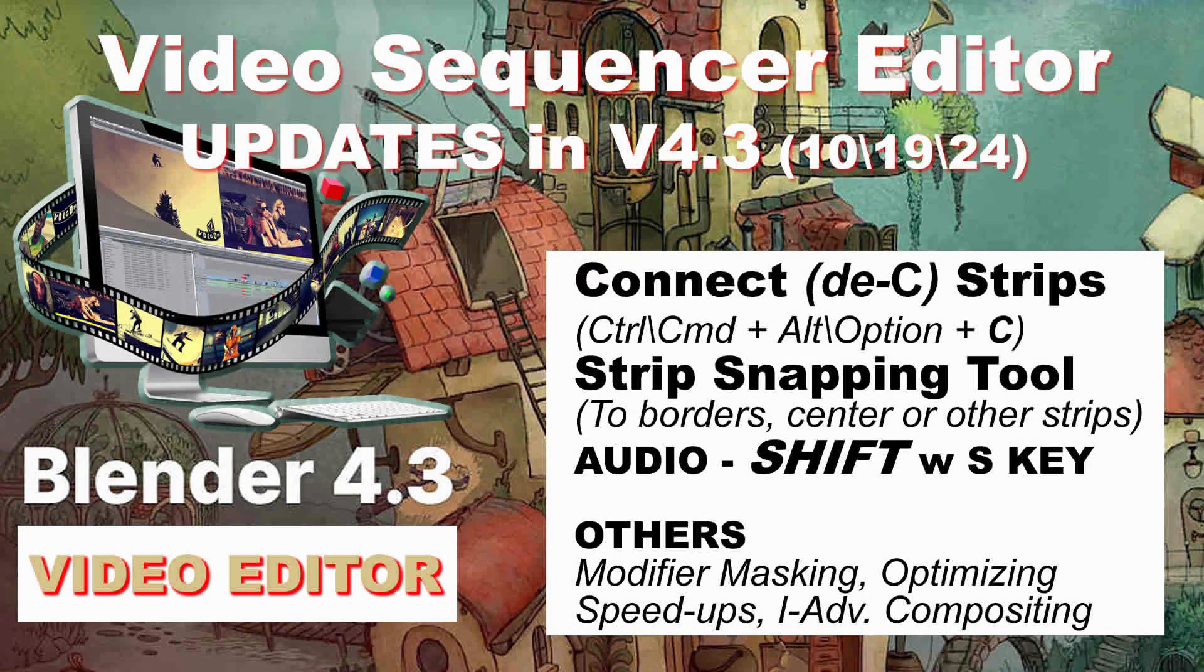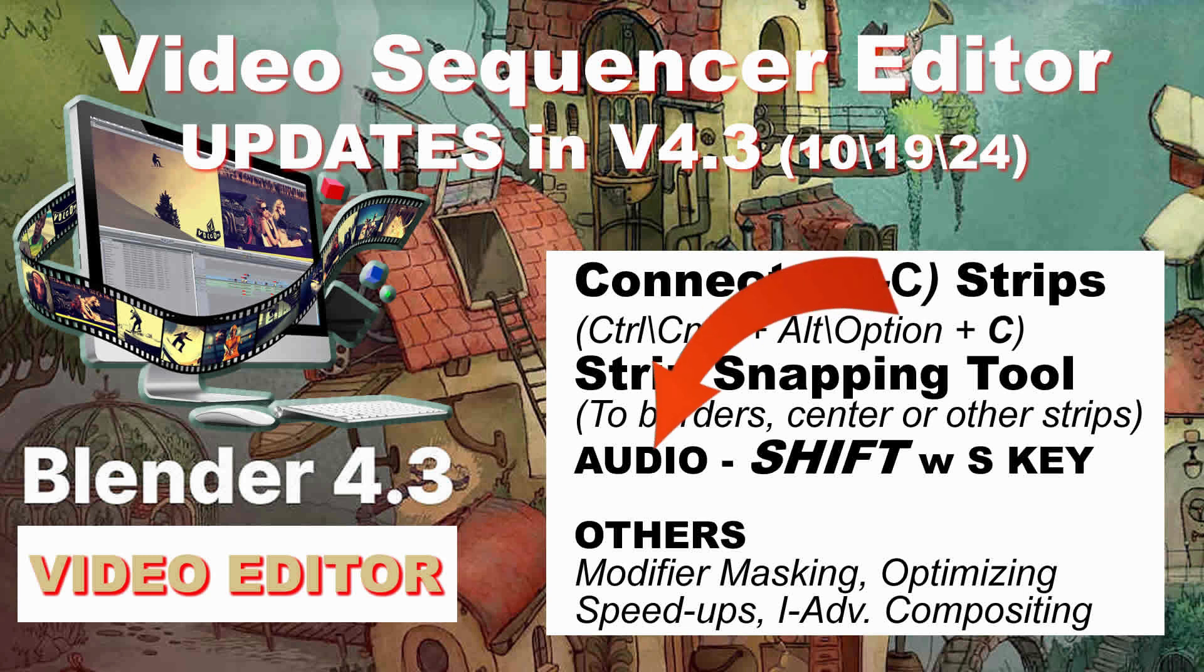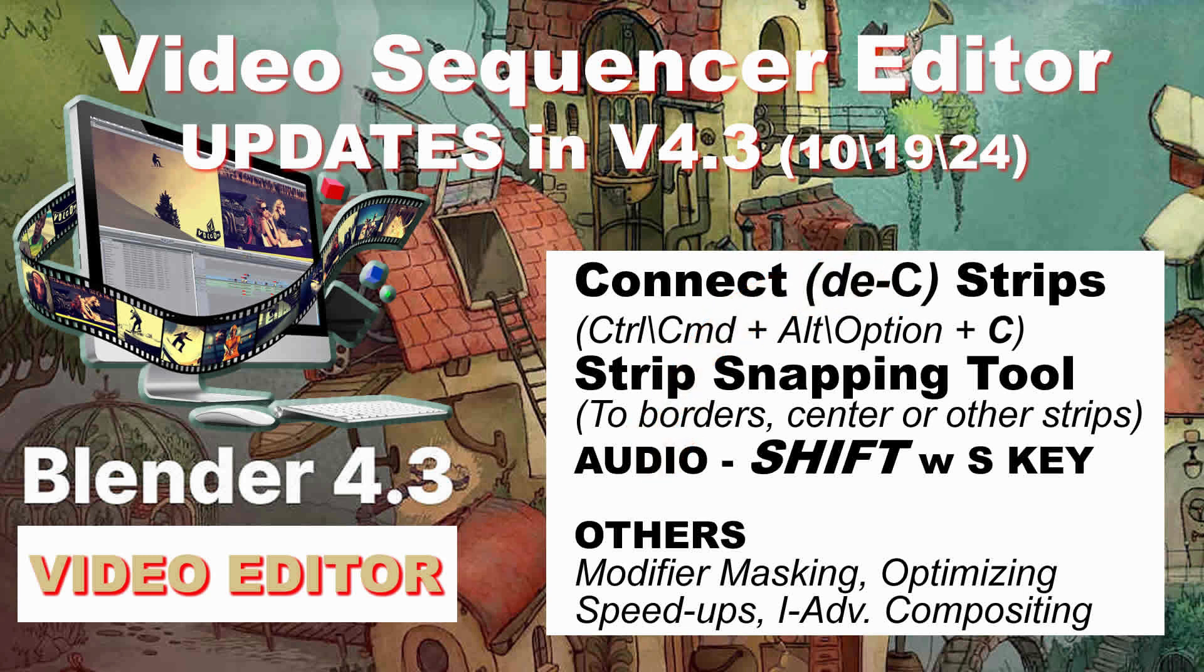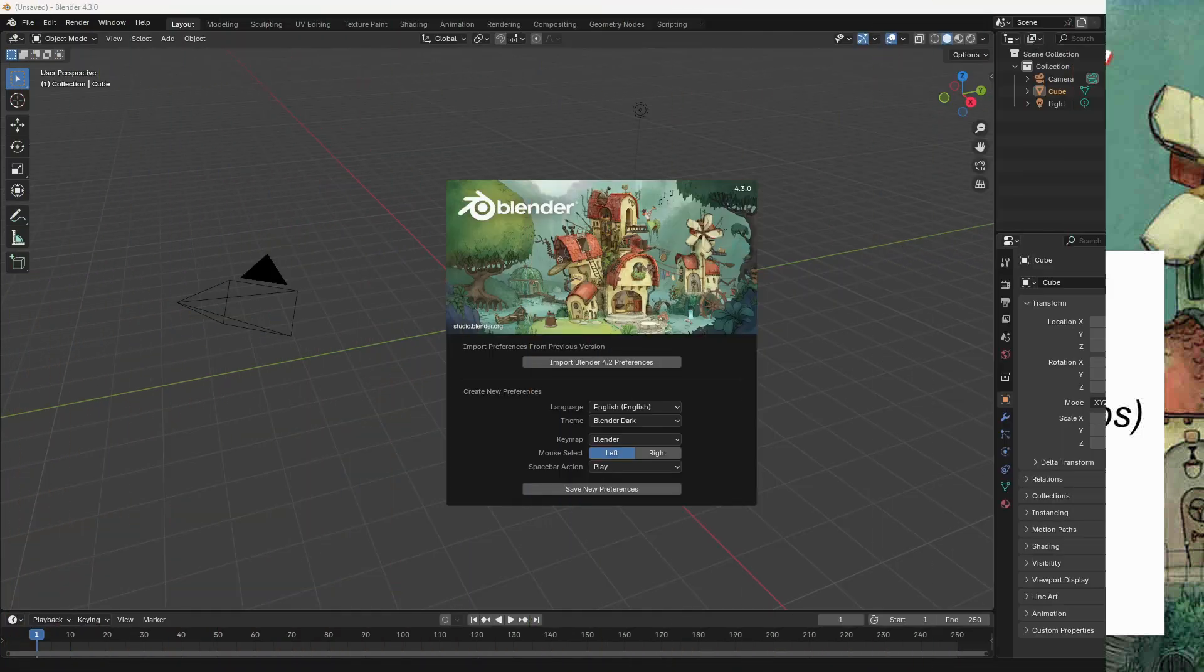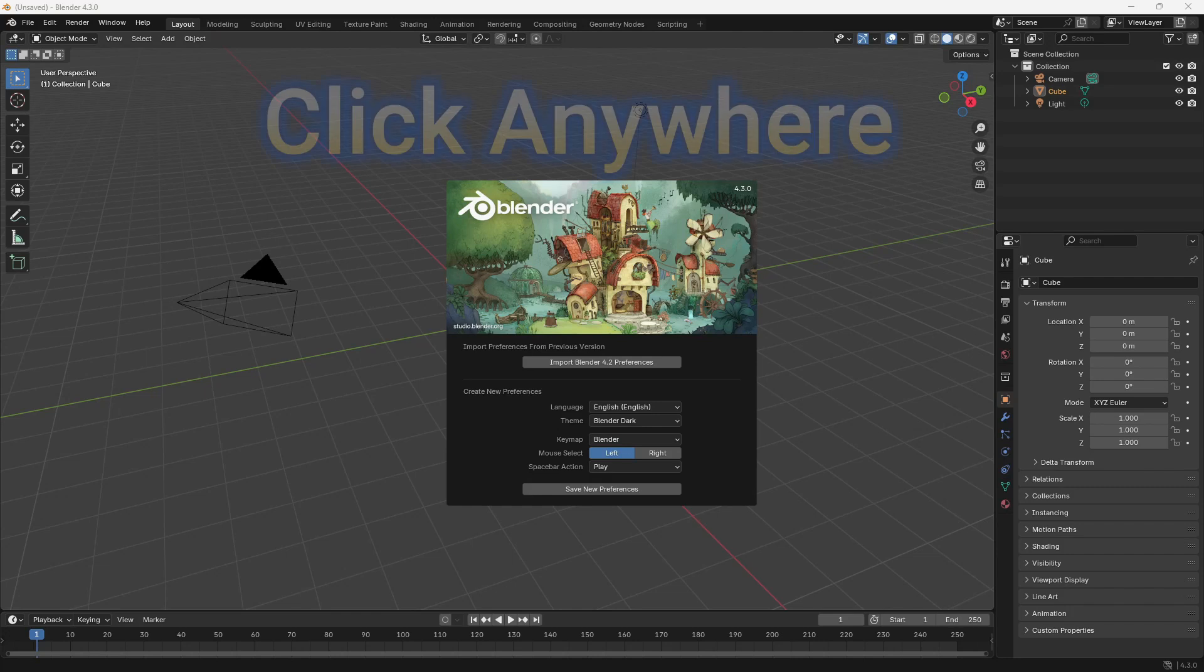Regarding the updates in the video editor between version 4.2 and 4.3, in the other category the masking was moved down in the modifier section. There are some changes to the optimization and speed-ups in the modifiers and different sections of the program. There's also some more intermediate to advanced compositing changes, none of which will really affect you at all if you're a beginner even to an intermediate user.